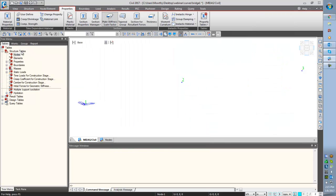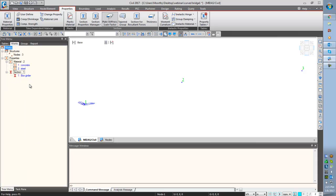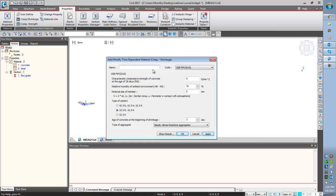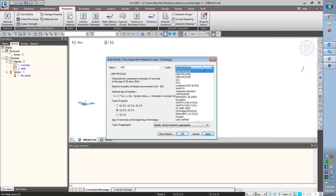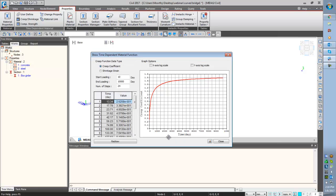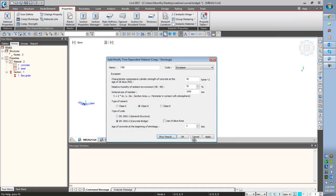So we have defined the material property and section property. Now I am giving the time dependent material property. I am changing the unit to Newton millimetre. I am defining the time dependent material property for creep and shrinkage. I am giving the name as CNS, as per European standard, for 40 N/mm². Humidity is 70%, notional size of member — as per formula we have to calculate, so we are entering 1000 millimetres. Show calculation result — now we are seeing the creep coefficient and shrinkage time. And click OK.